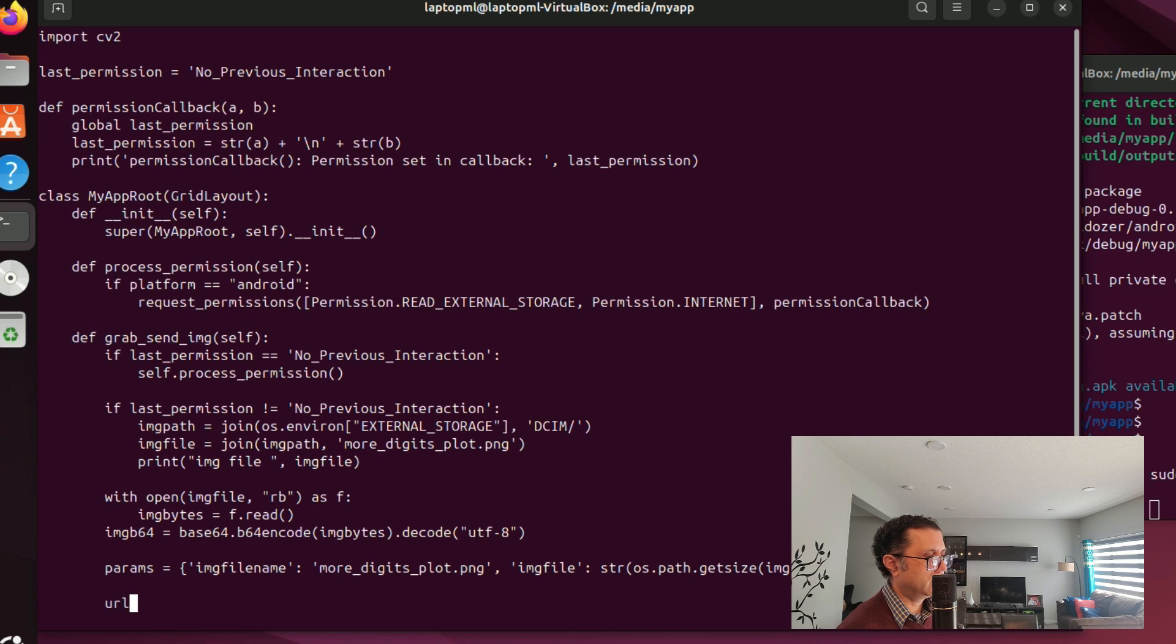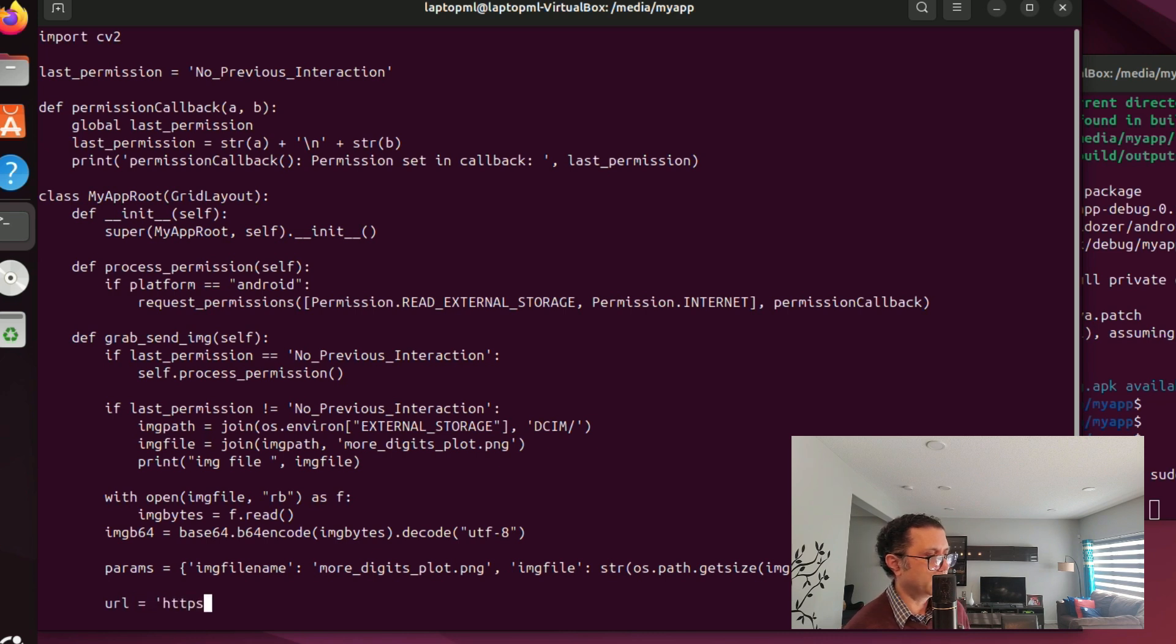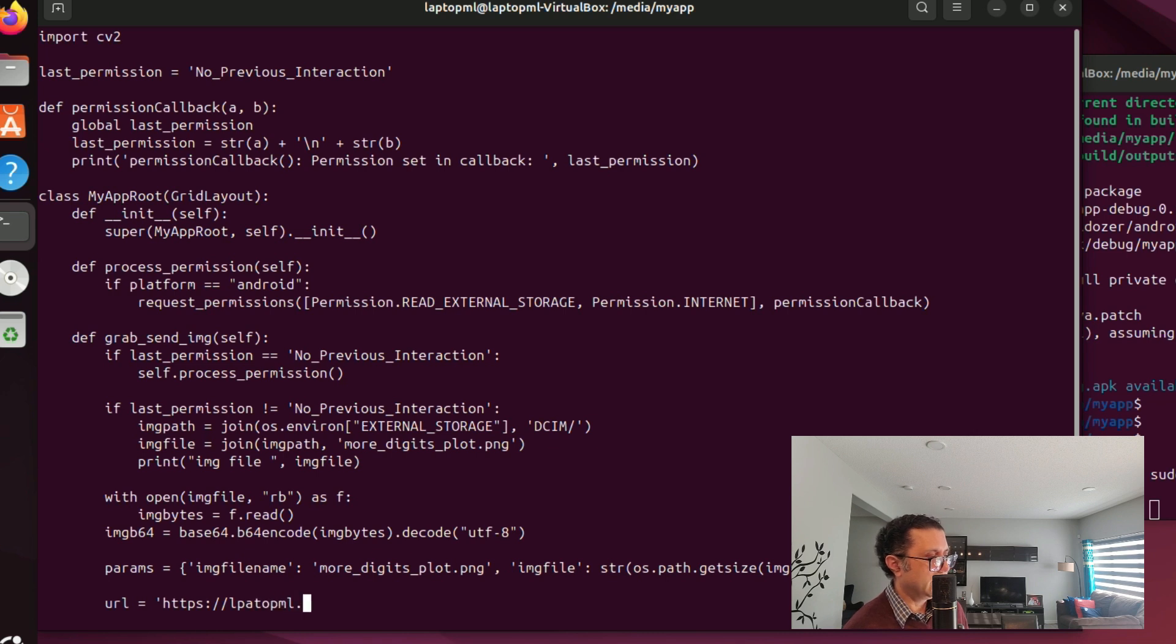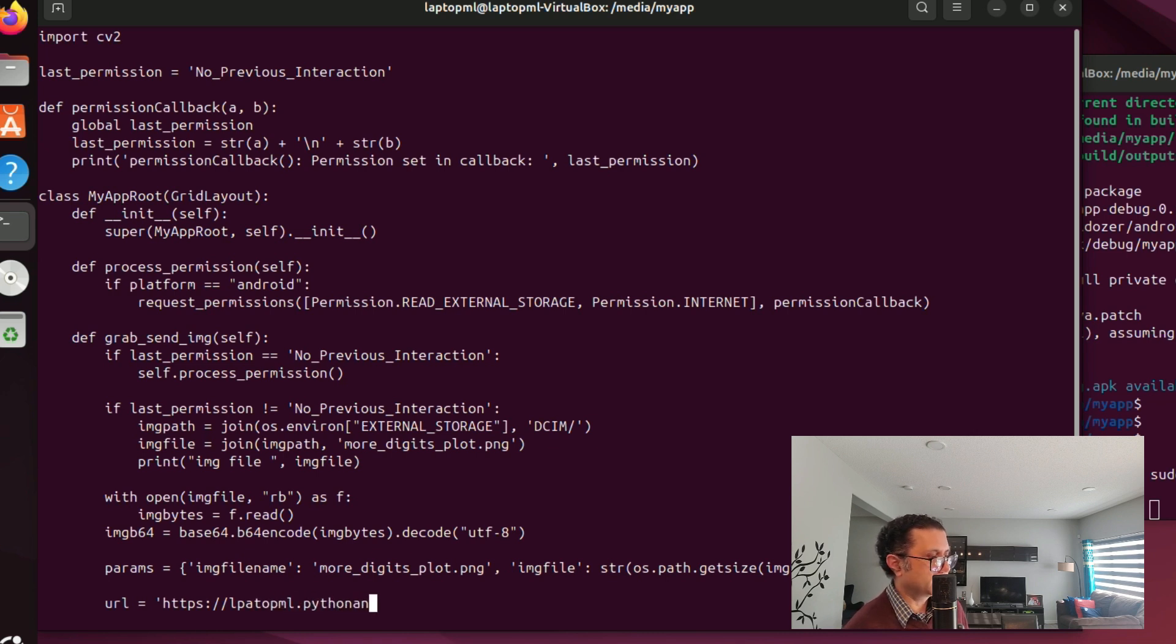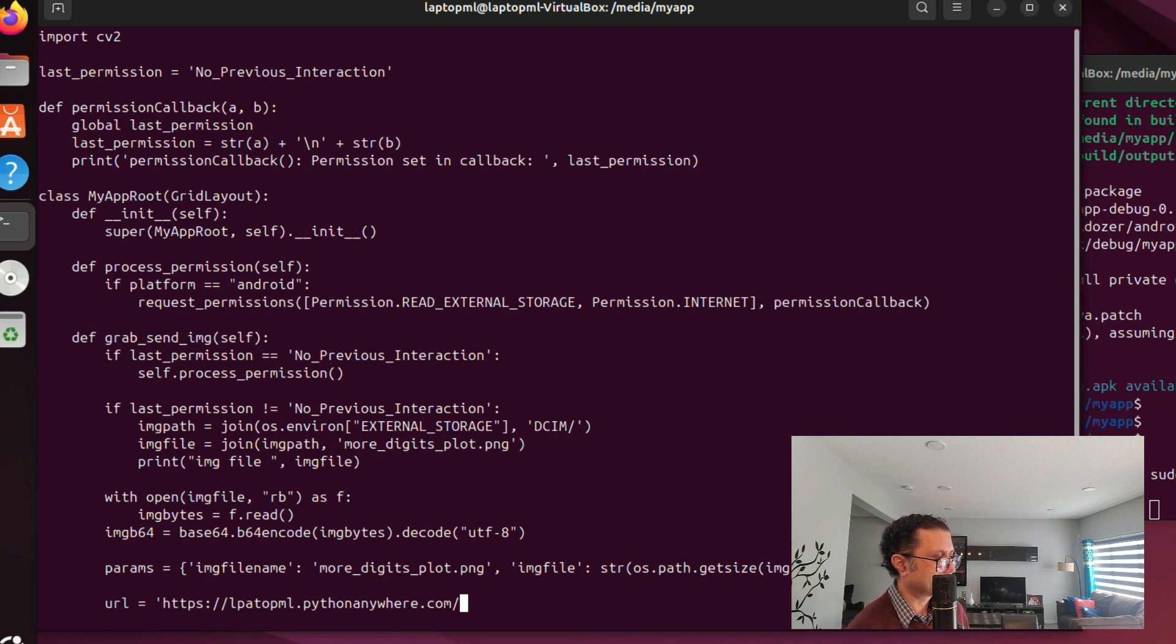Then we set up the HTTP REST connection to the server where we will upload the PNG file with an HTTP POST request. I won't go into the details of this. If you're interested I've provided a link to another video in the description.